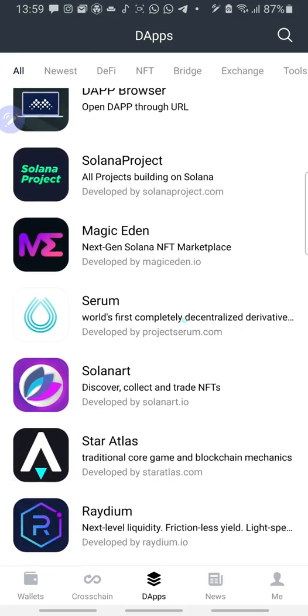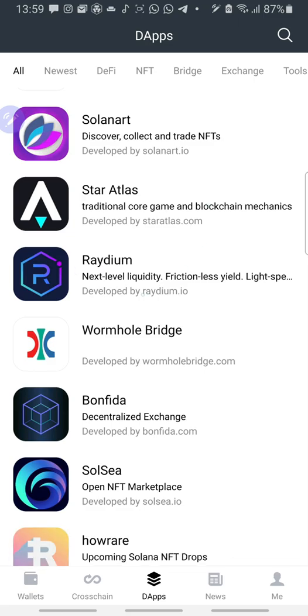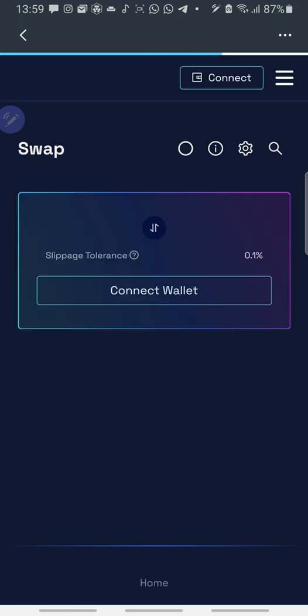Then we'll look for Rayadium. Okay, this is Rayadium. Click on Rayadium. Rayadium will load. It will ask you to connect your wallet. So it's still loading. Let's wait for it to load.